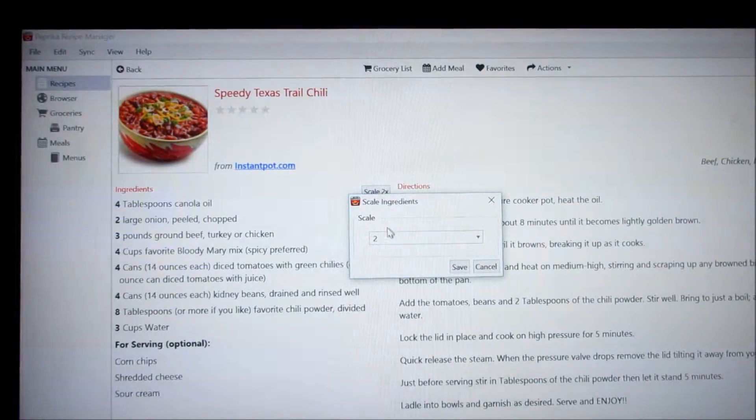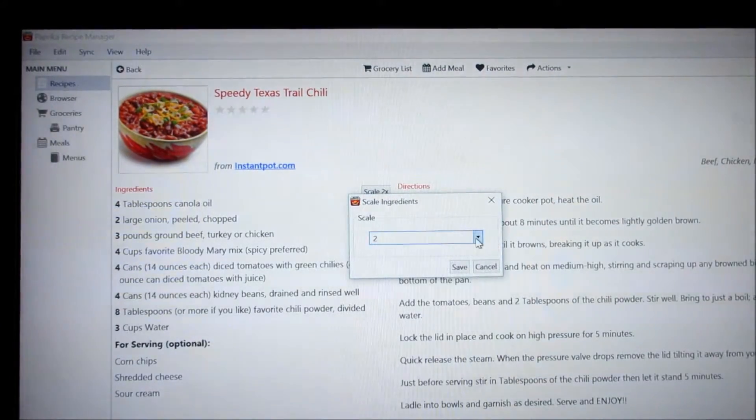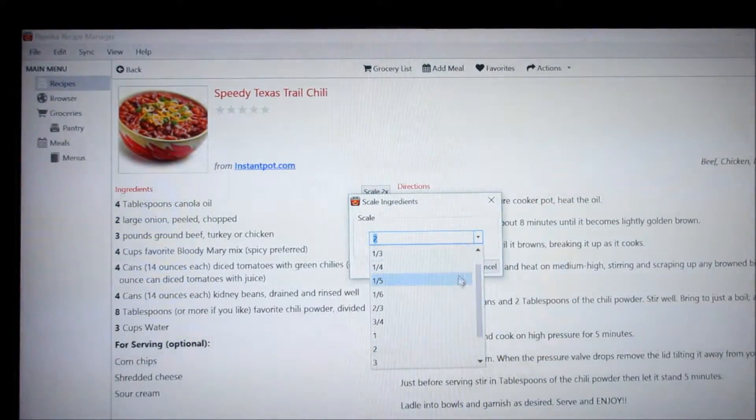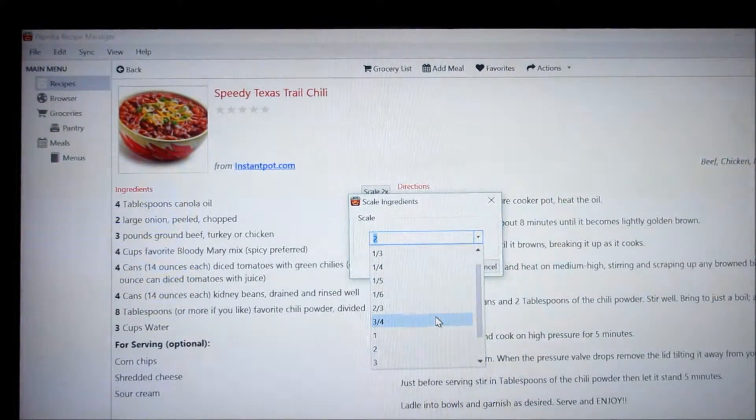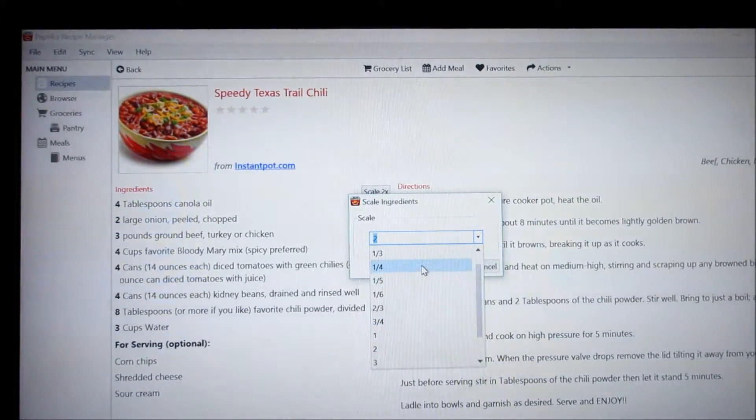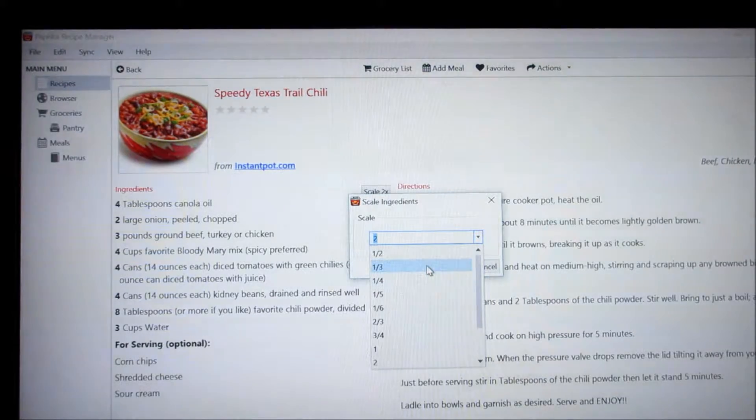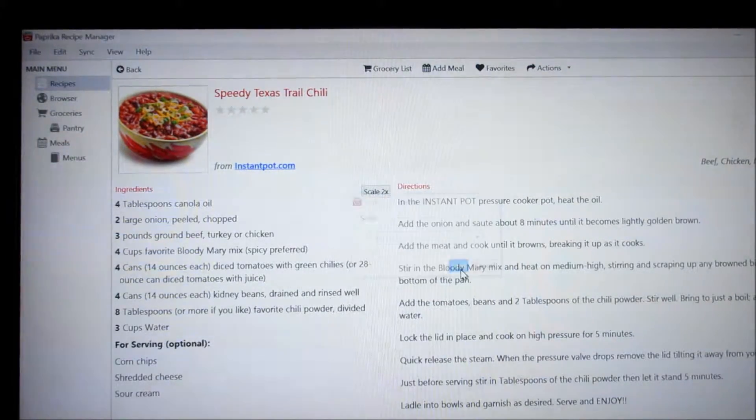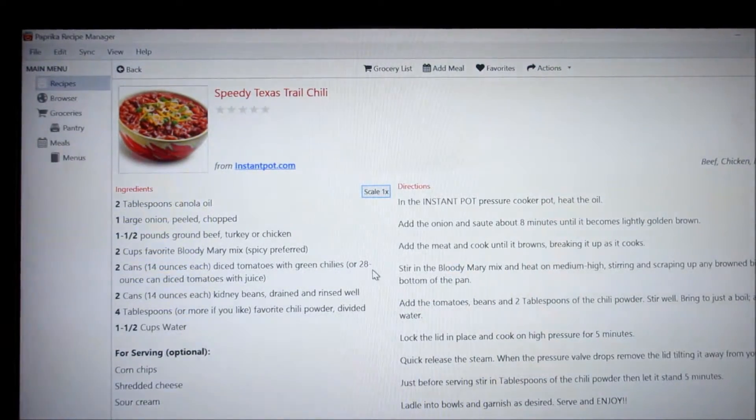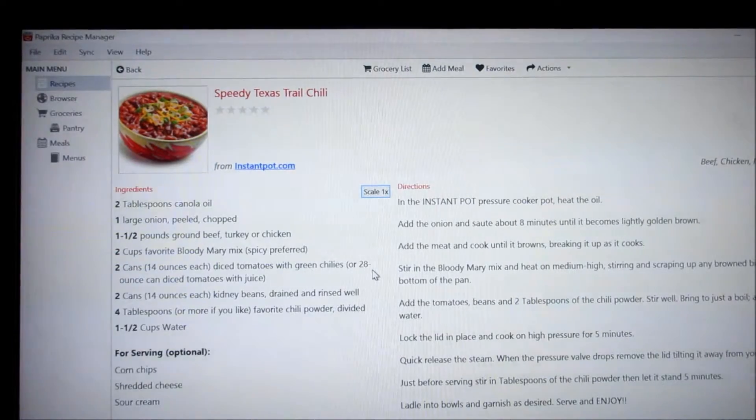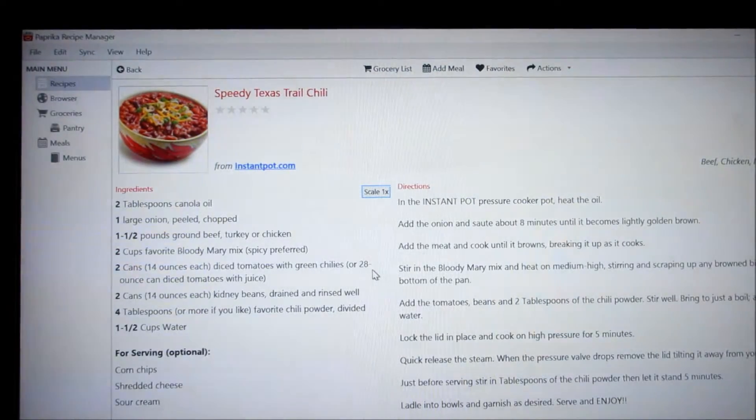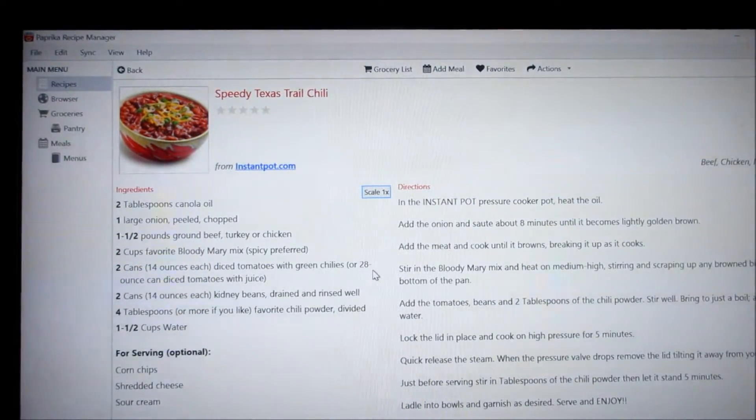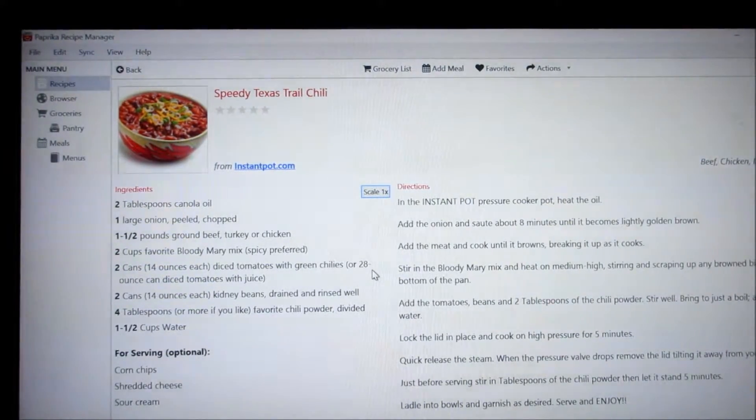If you want to scale down the recipe, you can go to half, a third, a quarter. I mean there's lots of options here. I keep everything on one unless I want to make changes and I'll do that when I actually put it on my menu.